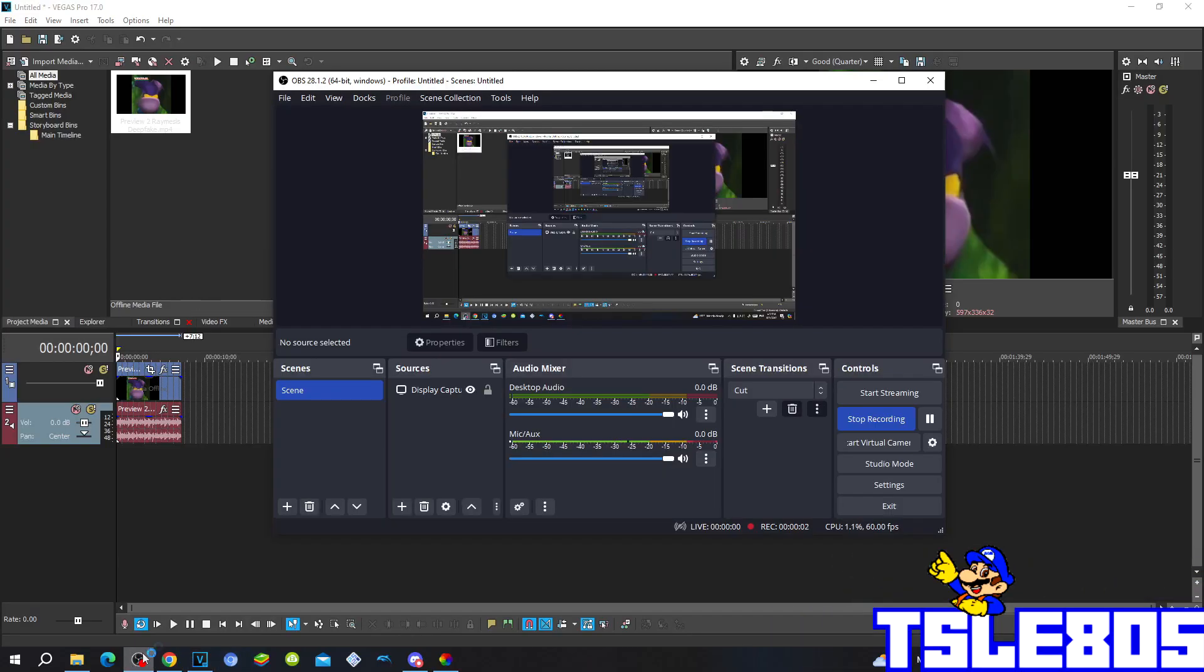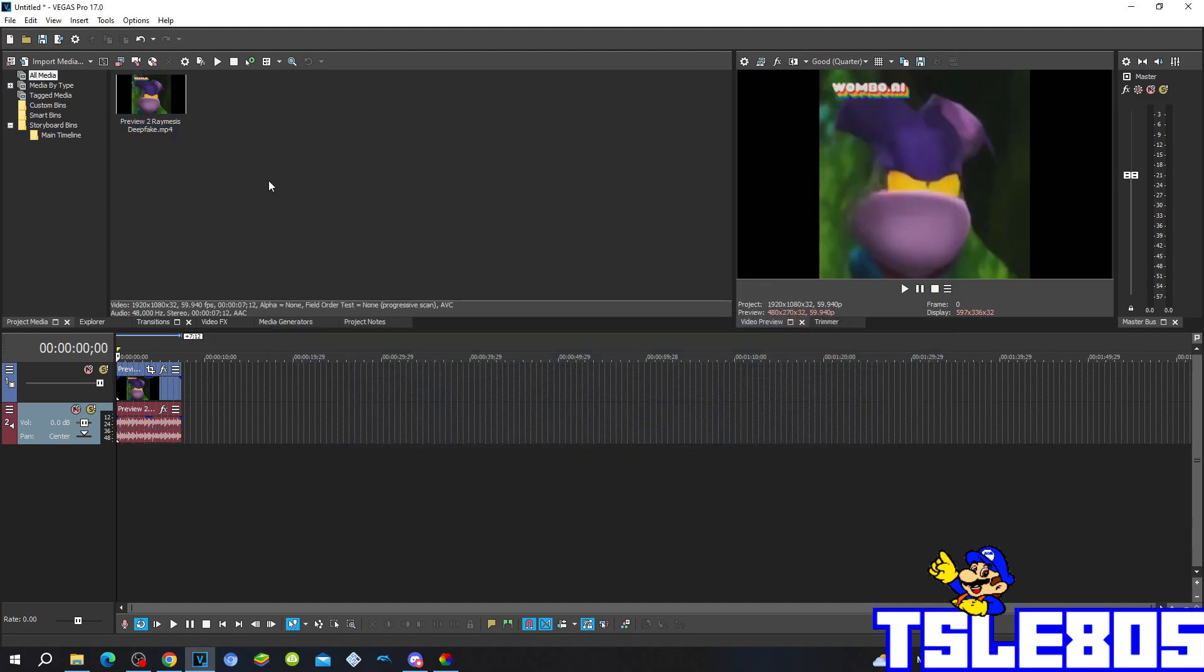Hi guys, Sibir here, and in this tutorial I will show you how to make for drums on Vegas Pro 17 or any other Vegas Pro version. So for this tutorial you of course need a source which is right here and of course either Vegas.